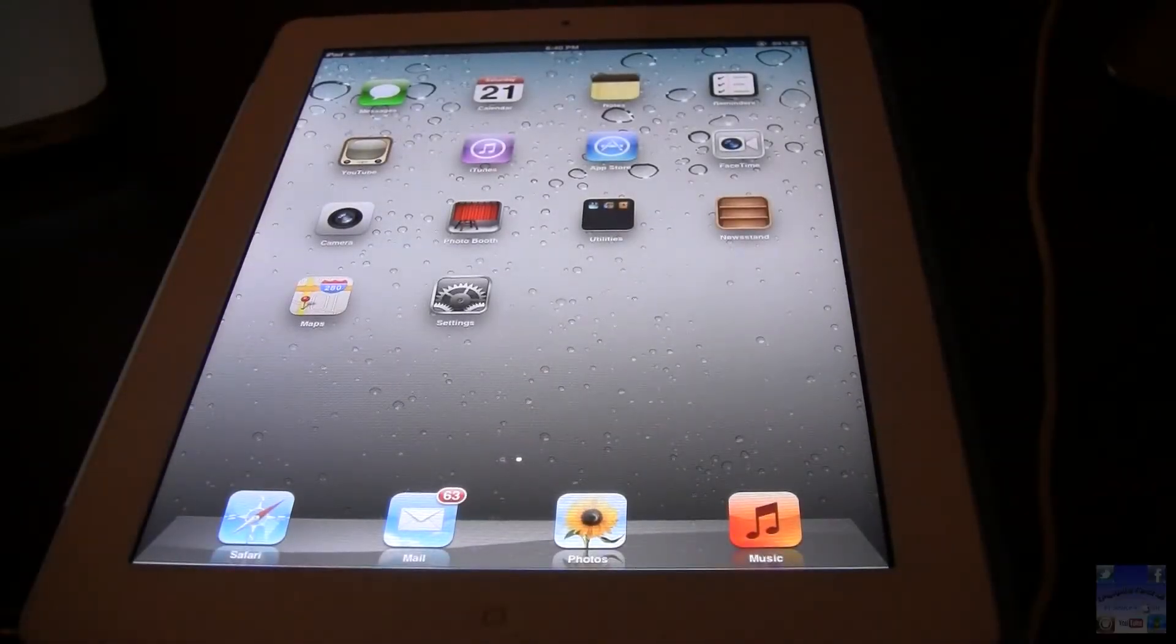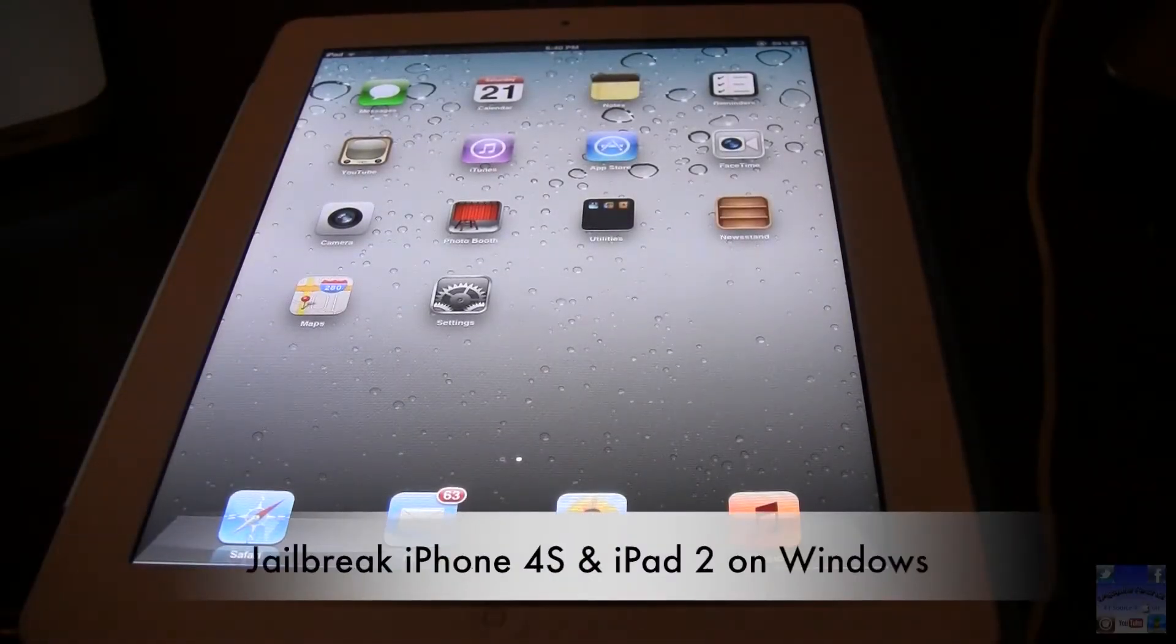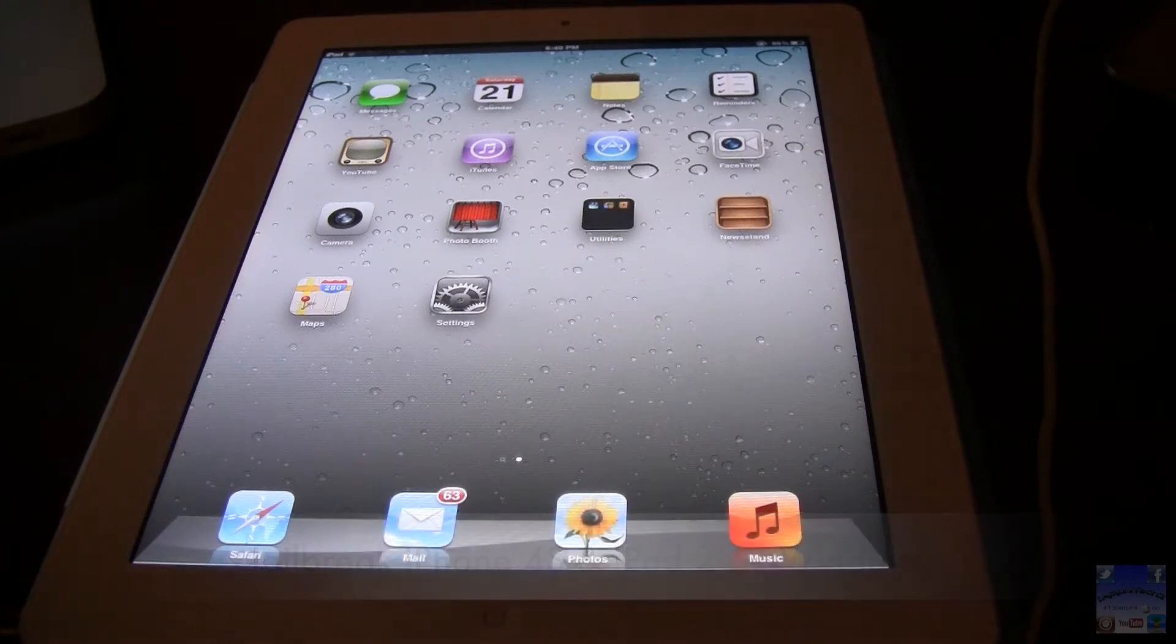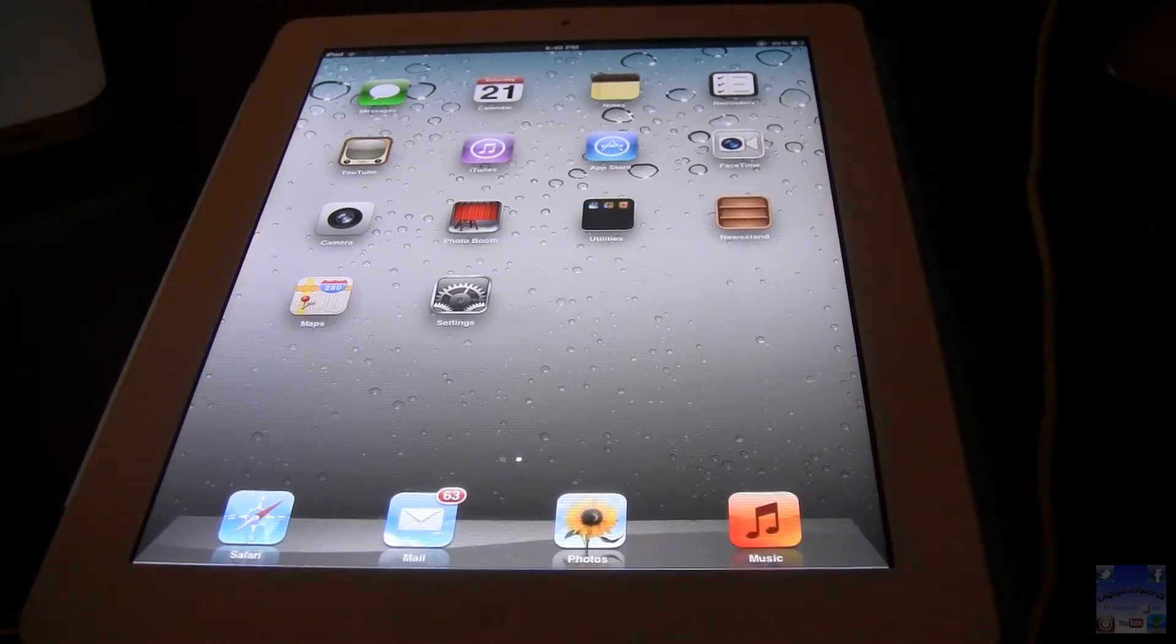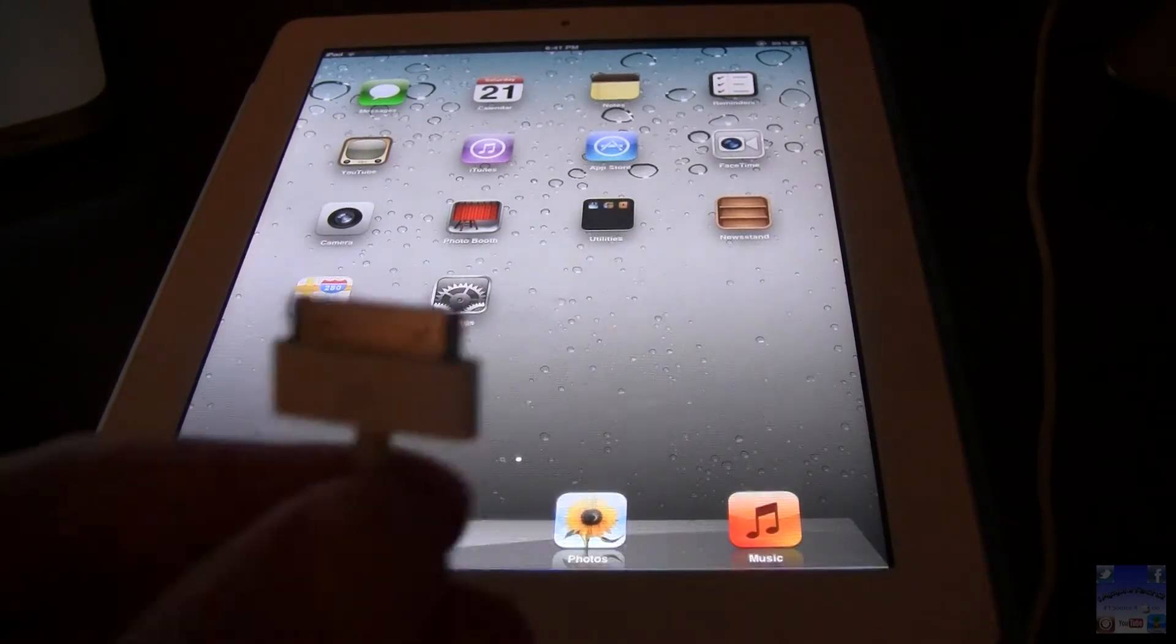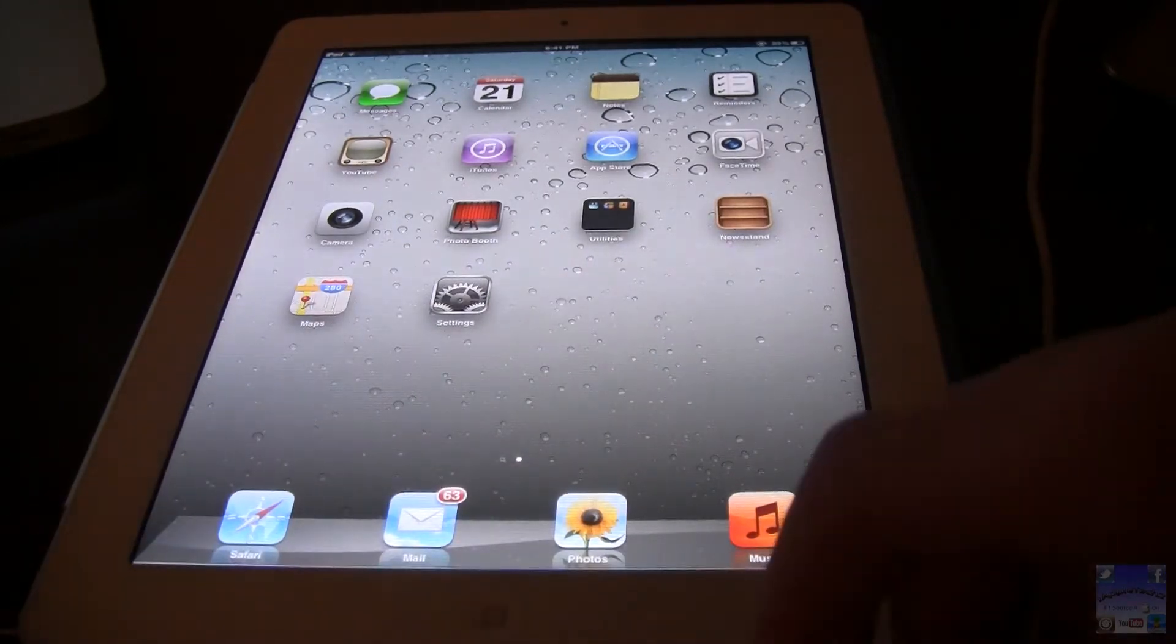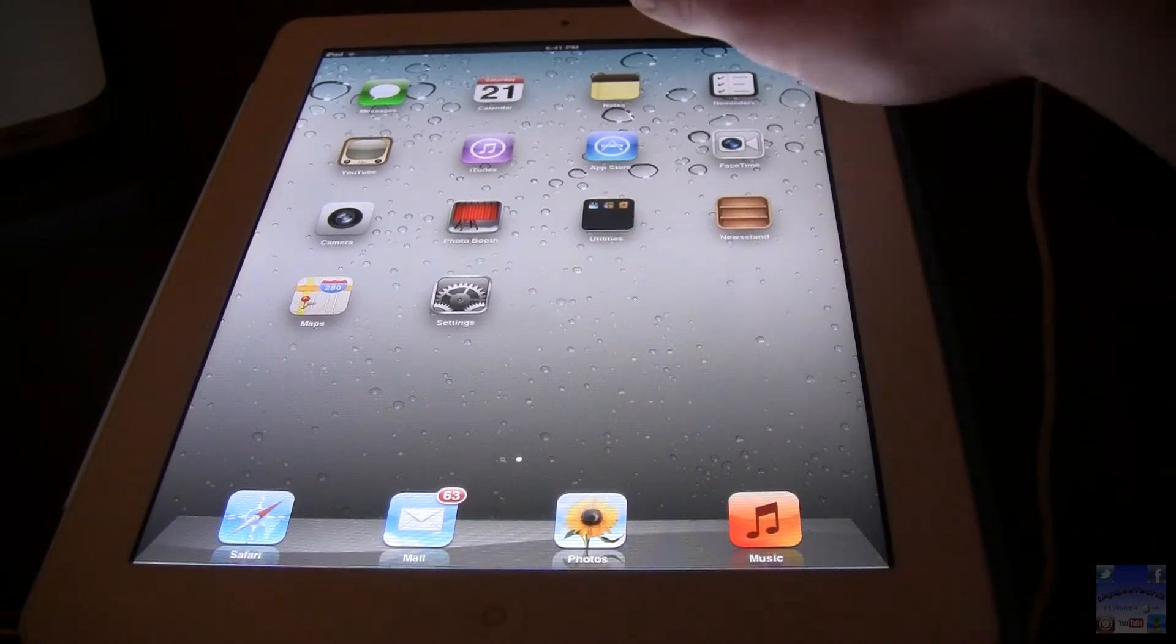Hey guys, iAppleTech here and today I'm going to show you how to jailbreak the iPhone 4S and iPad 2 on Windows since the Chronic Dev Team has just released Absinthe for Windows.